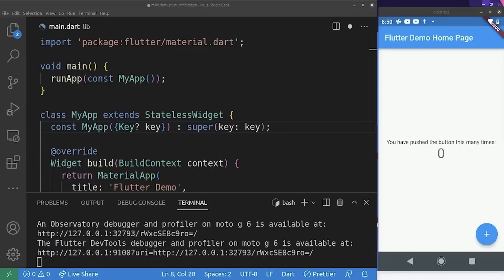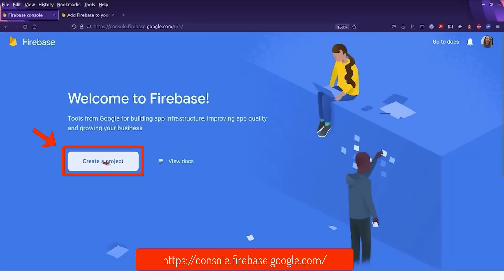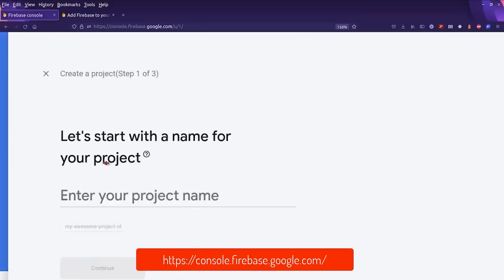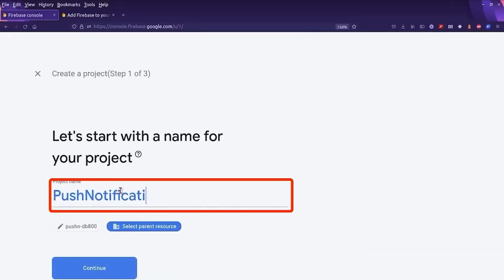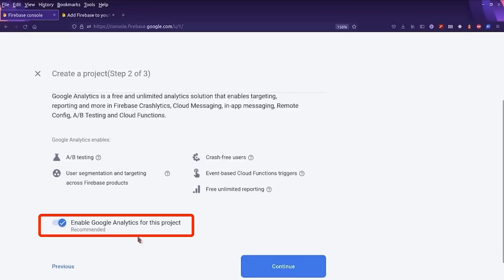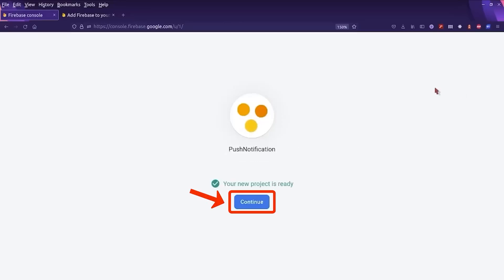Next, we are going to create a new Firebase project. For this, we go to the Firebase console and create a new project. I'm going to name it 'push notification'. We can either enable or disable Google Analytics — I'm going to disable it. And now we wait for our project to be ready. Our new project is ready.